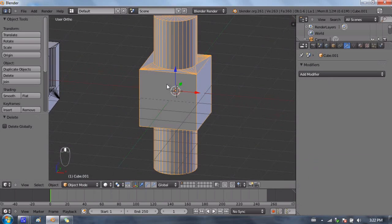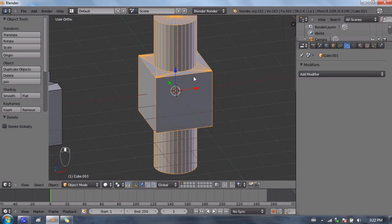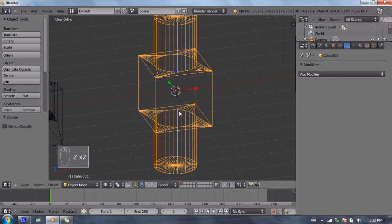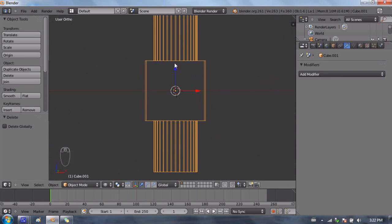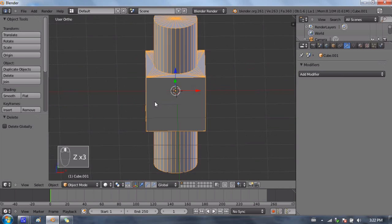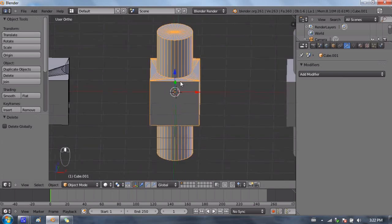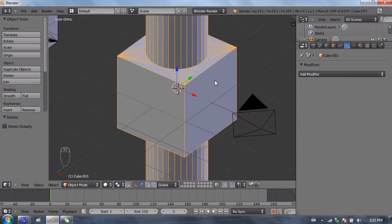What basically the union operation did was made one object out of both of the objects. So if I go into wireframe display by pressing Z, I'll delete my original cylinder and go back into solid view. And that is the resulting shape from the union operator. What it did was it took the two shapes and combined them. And this is better than just joining the two meshes together without the Boolean modifier, because if I go into wireframe mode, you can see that there is no internal geometry. If I had just taken two meshes and selected them both and pressed Ctrl J, it would have combined them into one mesh, but they wouldn't have really been joined together.